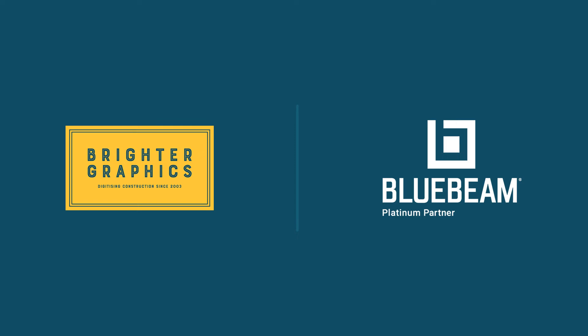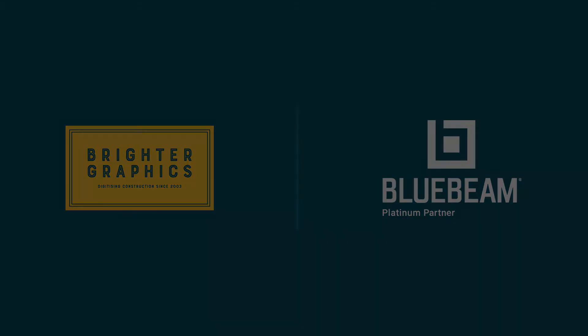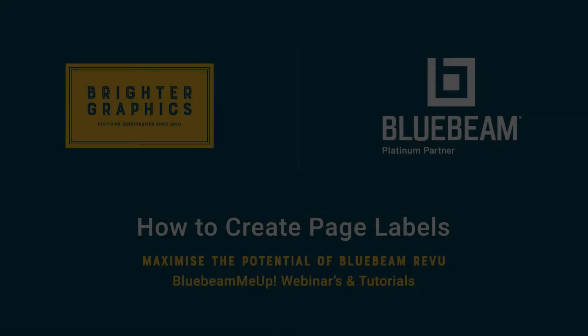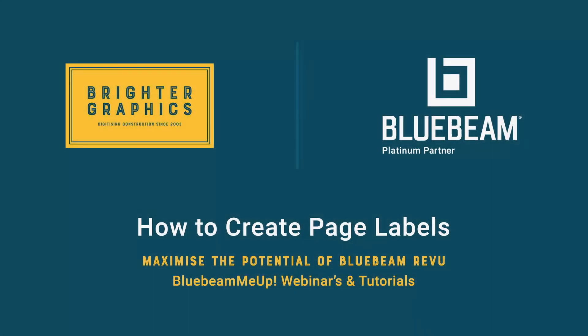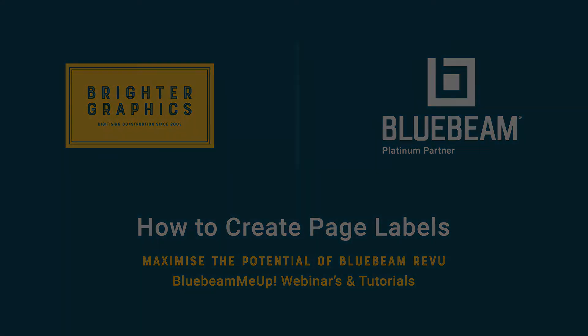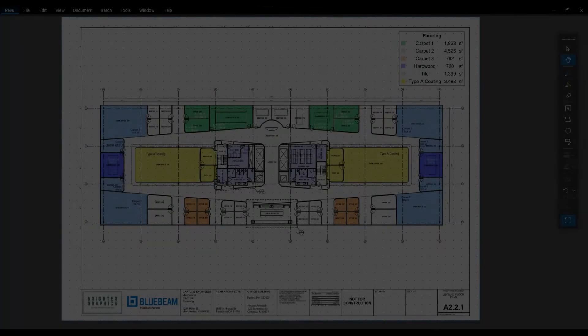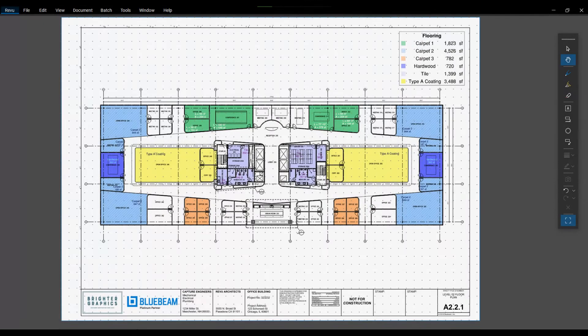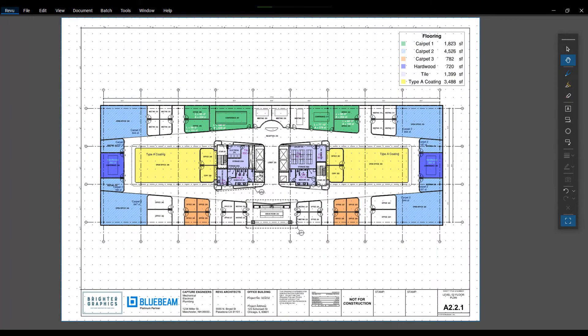Welcome to another one of our Bluebeam Me Up how-to tutorials brought to you by Brighter Graphics Limited, where we show you how to maximize the potential of your investment in Bluebeam Revu. Brighter Graphics are the oldest established Bluebeam partner and your premium Bluebeam solutions provider. Let's get started.